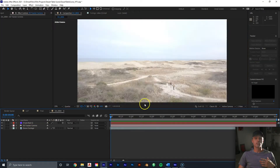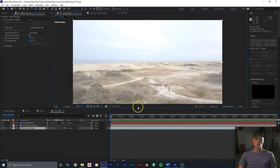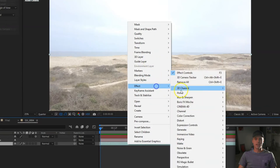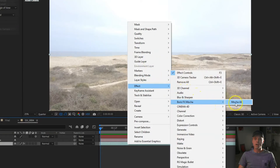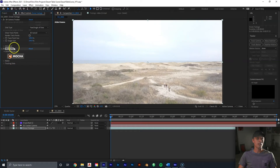Now that we have our drone shot 3D tracked with a camera and a null, the next thing is to remove the background and replace it with our desert mountains. Right-click on the drone footage, go to Effects, Boris FX Mocha, Mocha AE. In the effects panel, this will pop up — click Mocha right here.